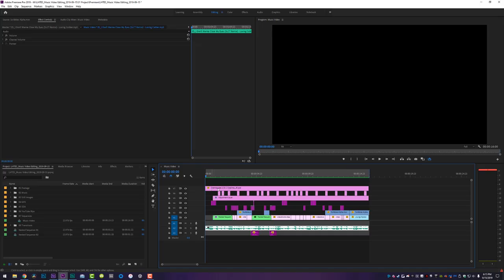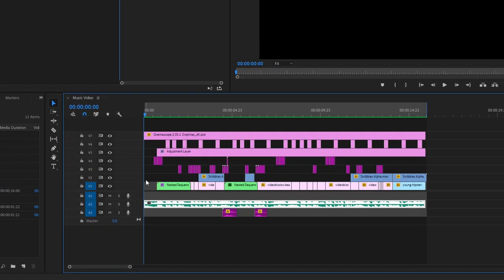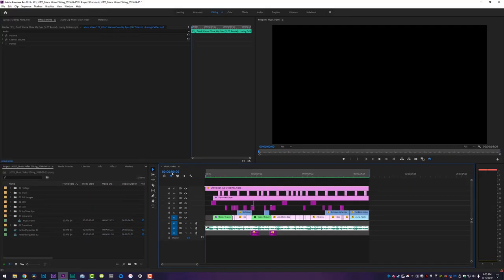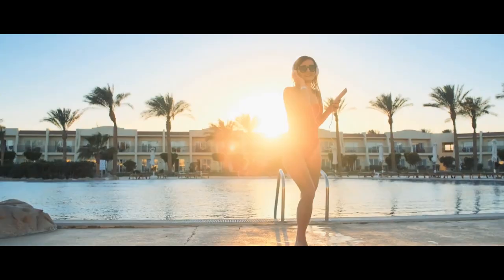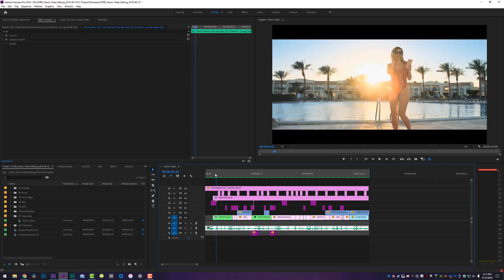Let's open up Adobe Premiere because we are getting started right now. I've got Premiere open and down in my timeline I've got the music video I showed you at the beginning. We're just going to quickly break down the first five seconds of this video because all the effects we're going to be talking about today actually all happen within the first five seconds.